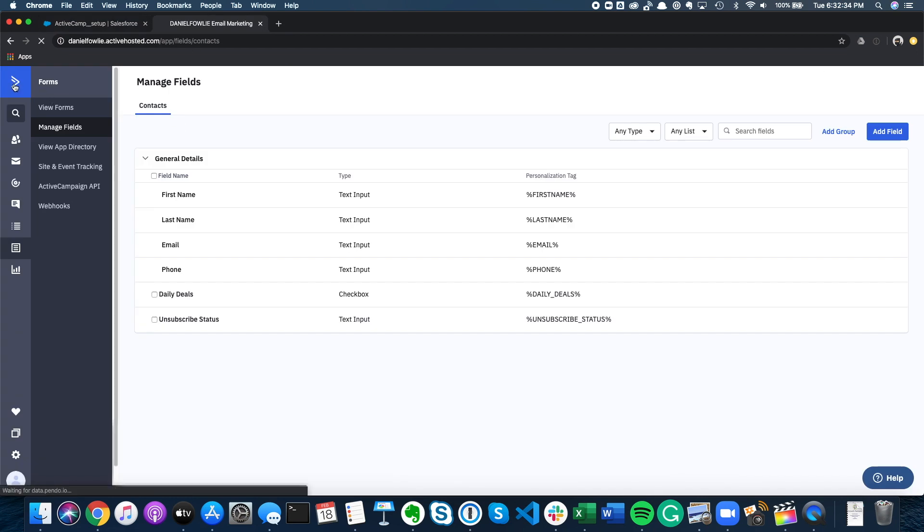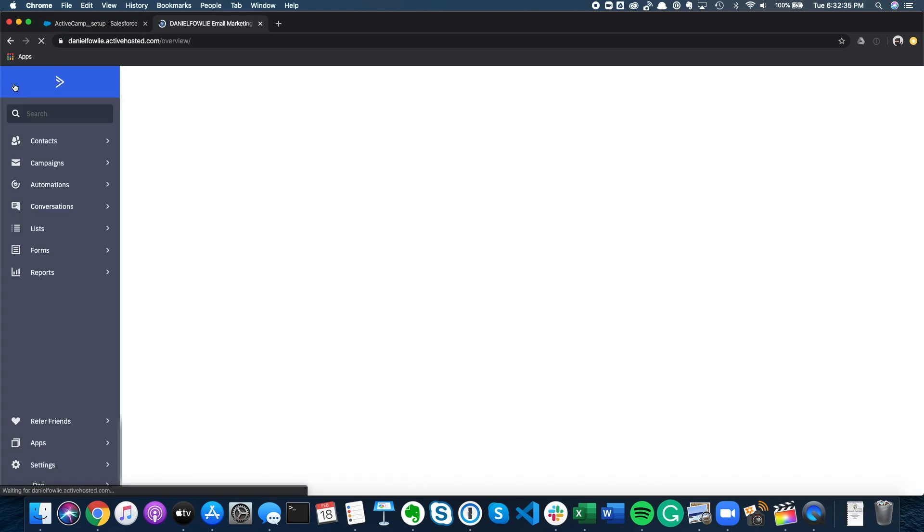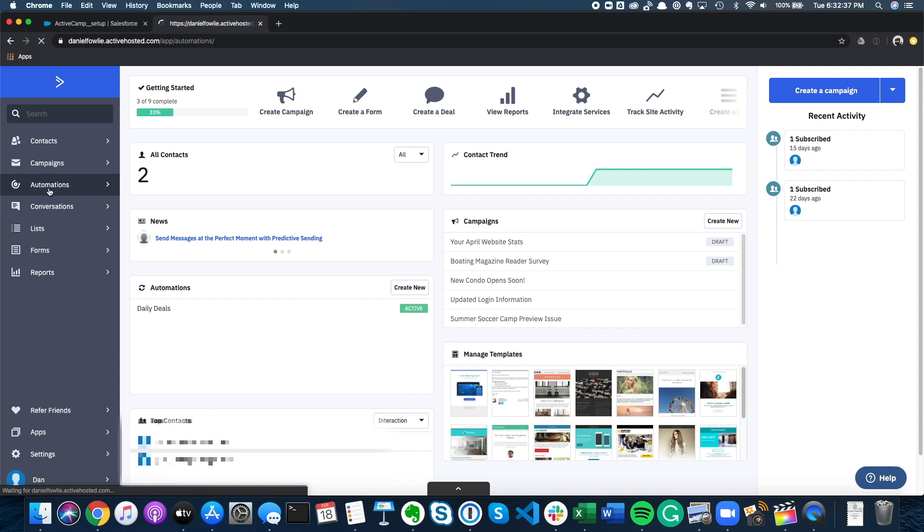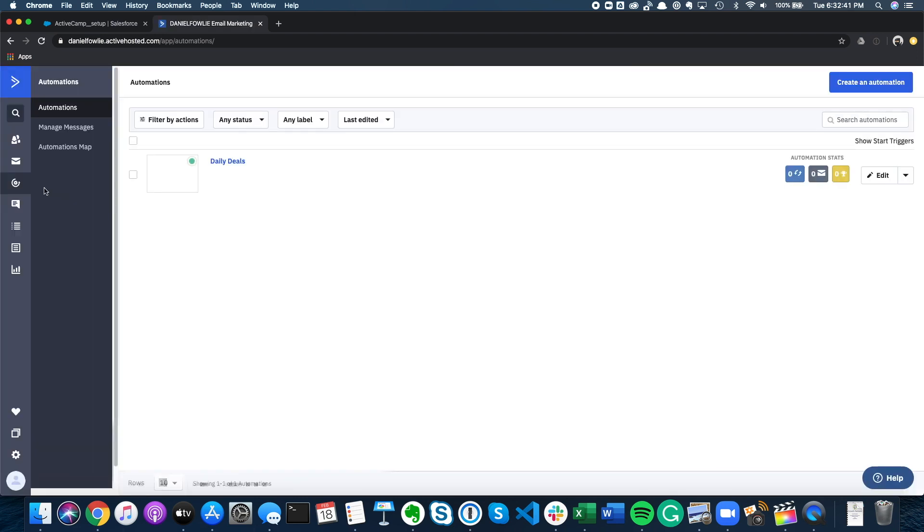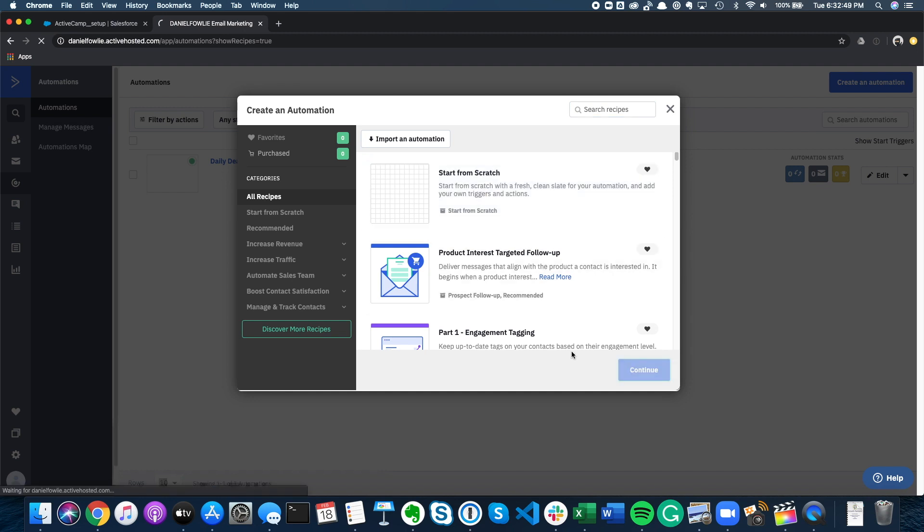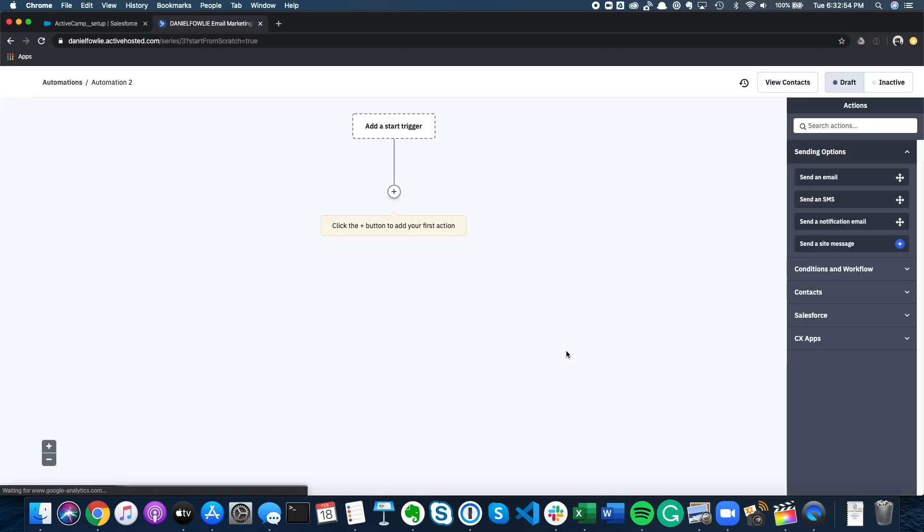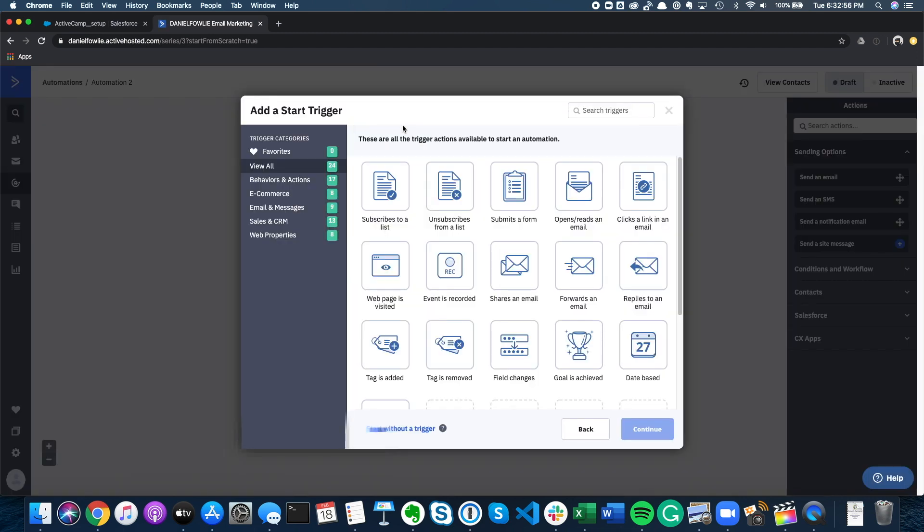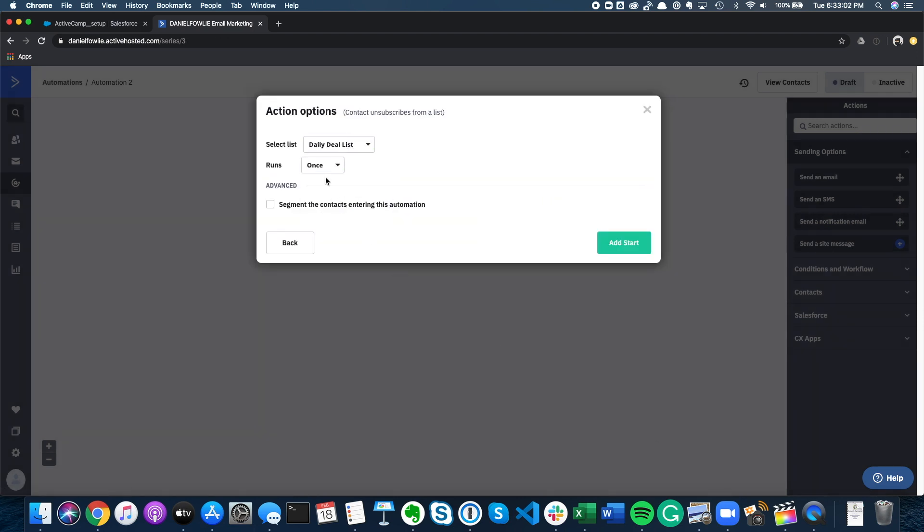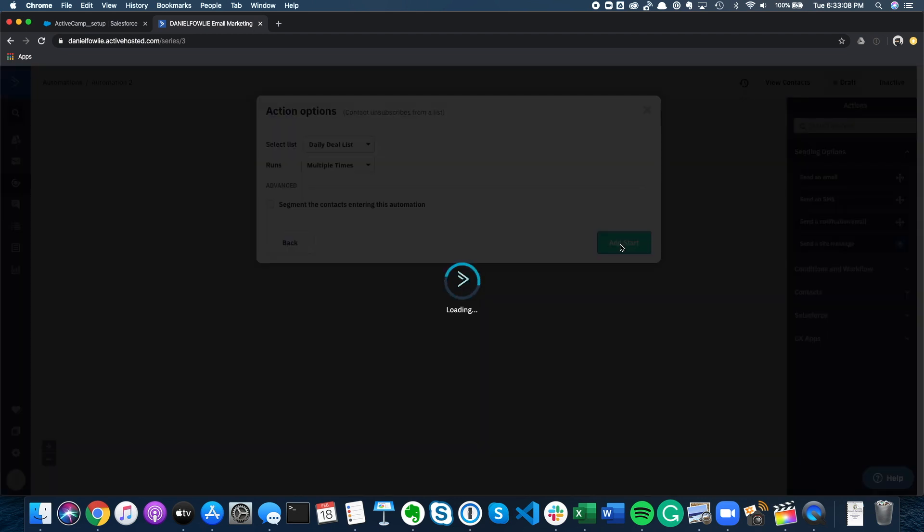Okay, so now we're actually at the fun bit. We're going to create a new automation in ActiveCampaign. This automation is going to be triggered from the unsubscribe, which could be a recipient clicking on a link in an email or just an admin updating the record in the back end of ActiveCampaign. So we're going to create a new automation from scratch, add a trigger, and choose unsubscribe from a list. For this, we're just going to choose the daily deal list and it will run any time that someone unsubscribes.